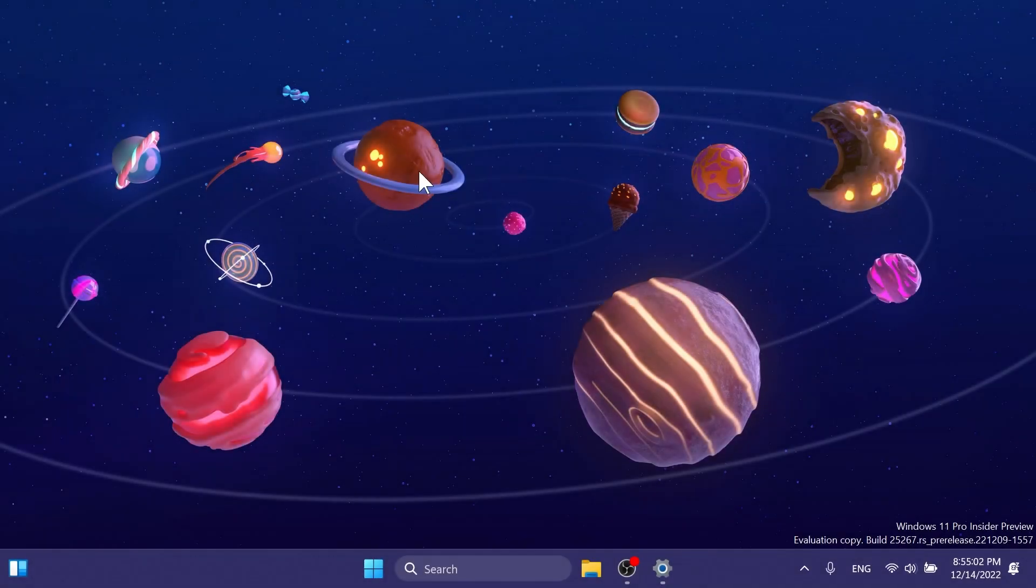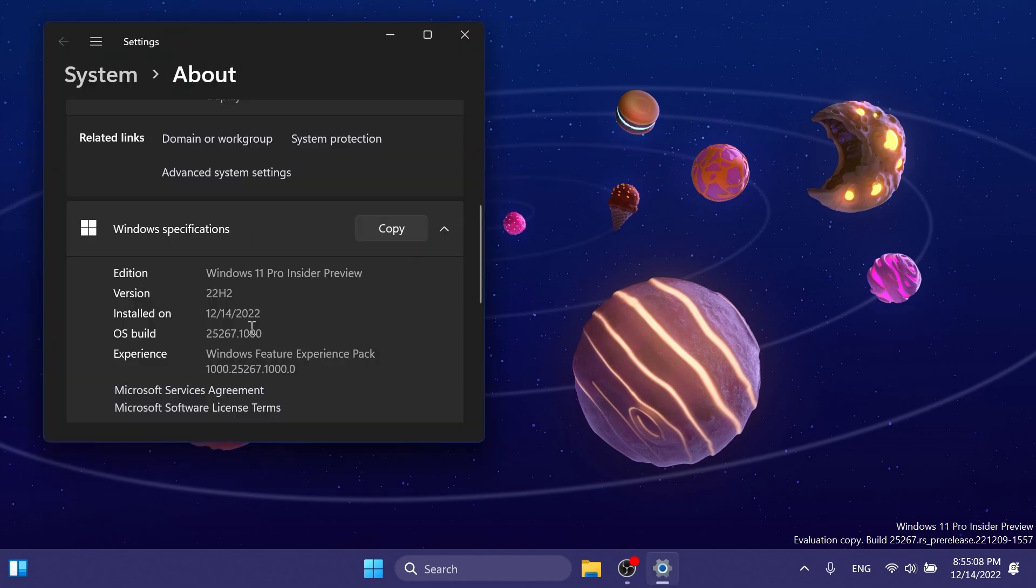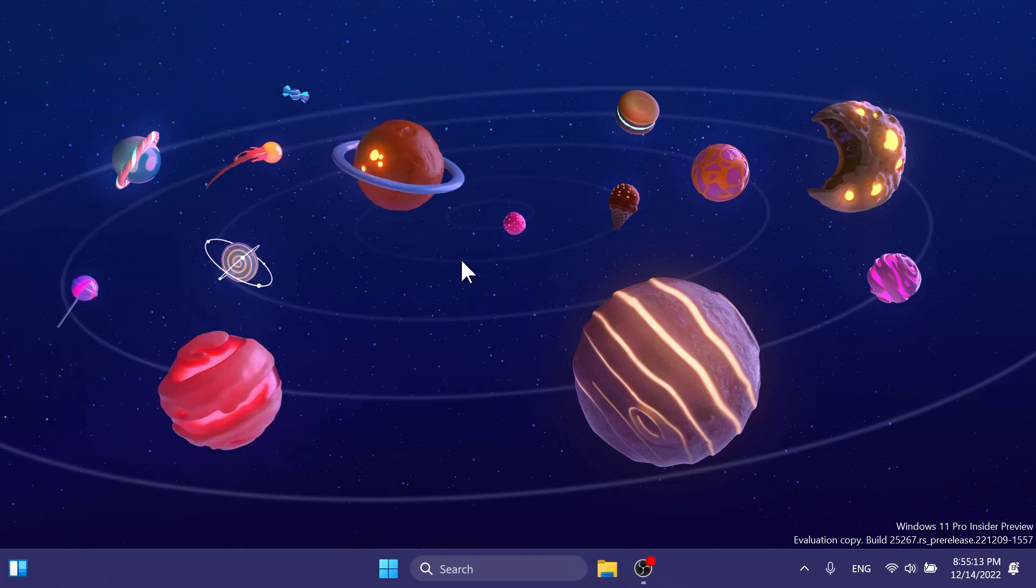Hi guys, welcome to TechBased. In this video, we're going to talk about the latest Windows 11 Insider preview build for the dev channel, which is build 25267.